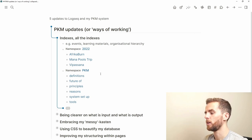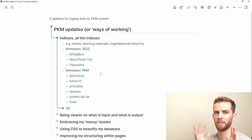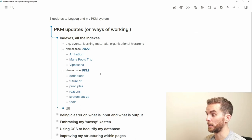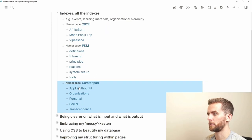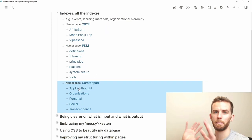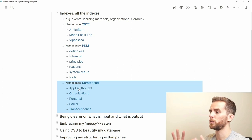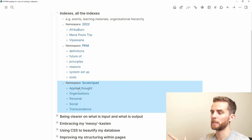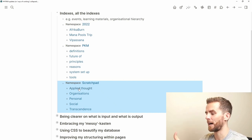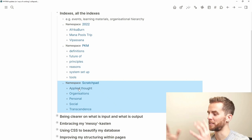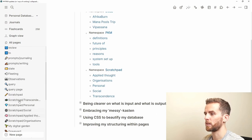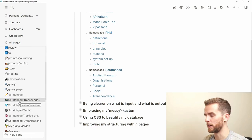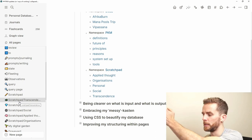I can also use namespace queries for organizational hierarchy. My scratchpads — which are different areas for writing — come up with a namespace query for 'scratchpad', showing my five different writing areas. I wouldn't necessarily use the namespace query for navigation there; I go to my scratchpad page and navigate from there, or use my left-hand menu where all my scratchpads appear as a mini dashboard.